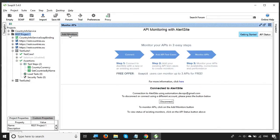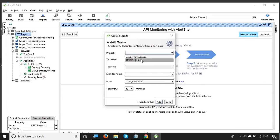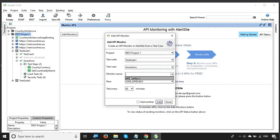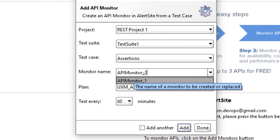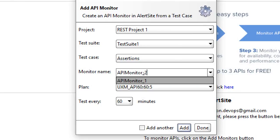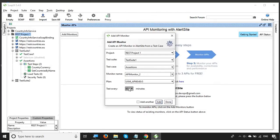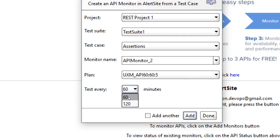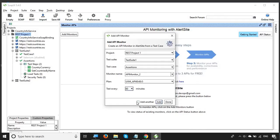Now I'm connected. Step 3 is to create monitors. Click the 'Add Monitors' button. Here you can select your project, then your test suite, then your test case — I'm selecting the assertions test case. Give the monitor a logical name; I'm calling it 'API_monitor_2'. You can name it based on what is being monitored, for example a production API searching user details. Then choose the test interval: 60 minutes or 120 minutes. The free account only offers these two options; paid accounts have more. I'll select 60 minutes, then click Done.